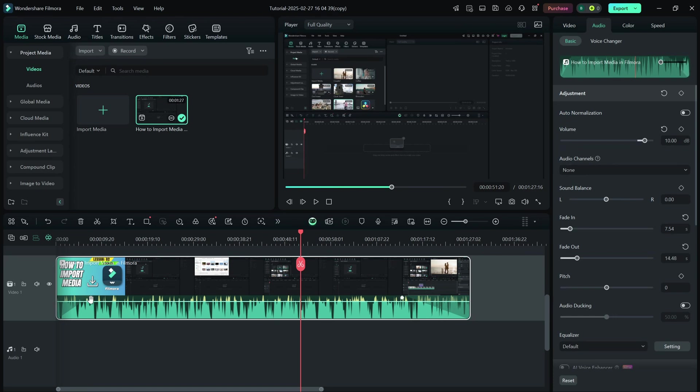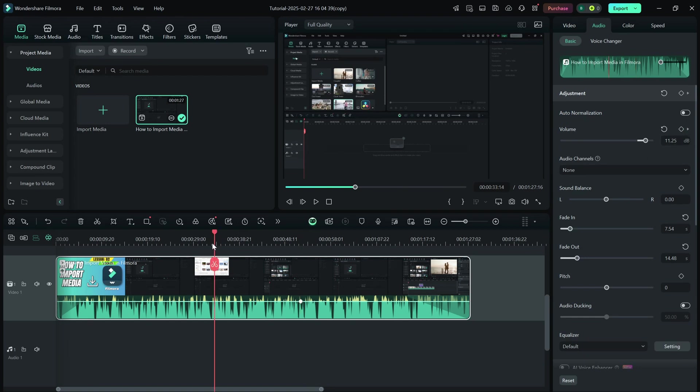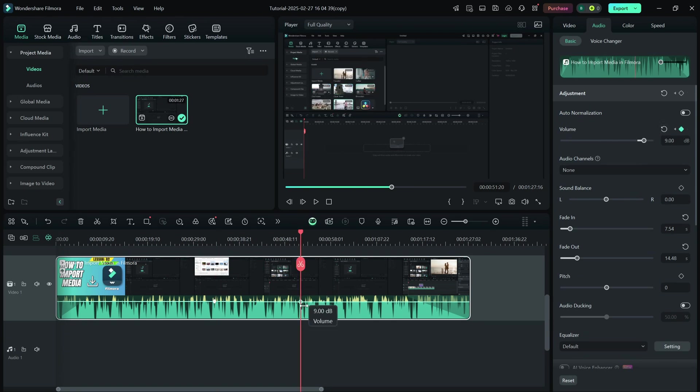To adjust volume at specific points, add audio keyframes for the volume property. Move these keyframes up or down to create gradual volume changes.